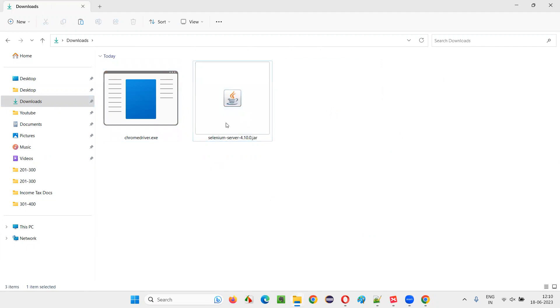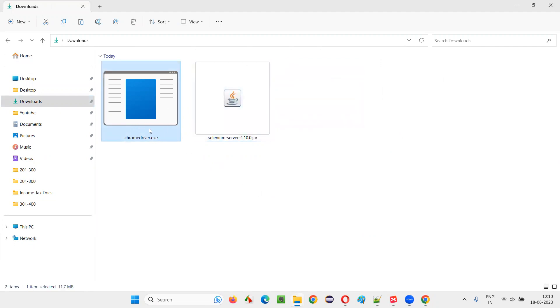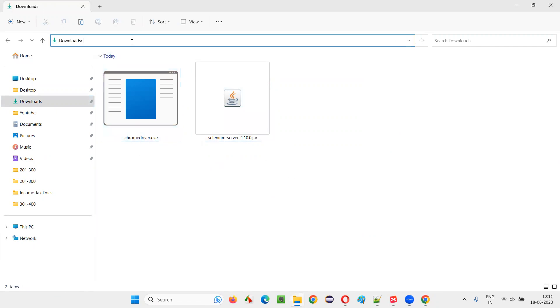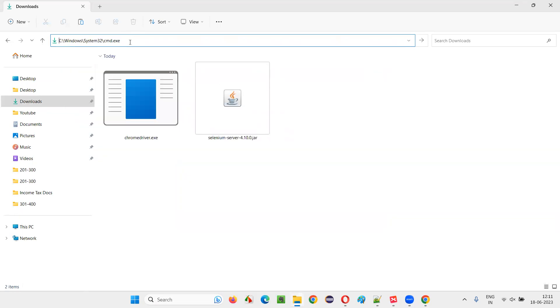You can also download the other browser driver exe files. But for example, I have downloaded only the Chrome driver.exe. Again, I will open the command prompt. Earlier, it was not working. So, this time it will be working. CMD.